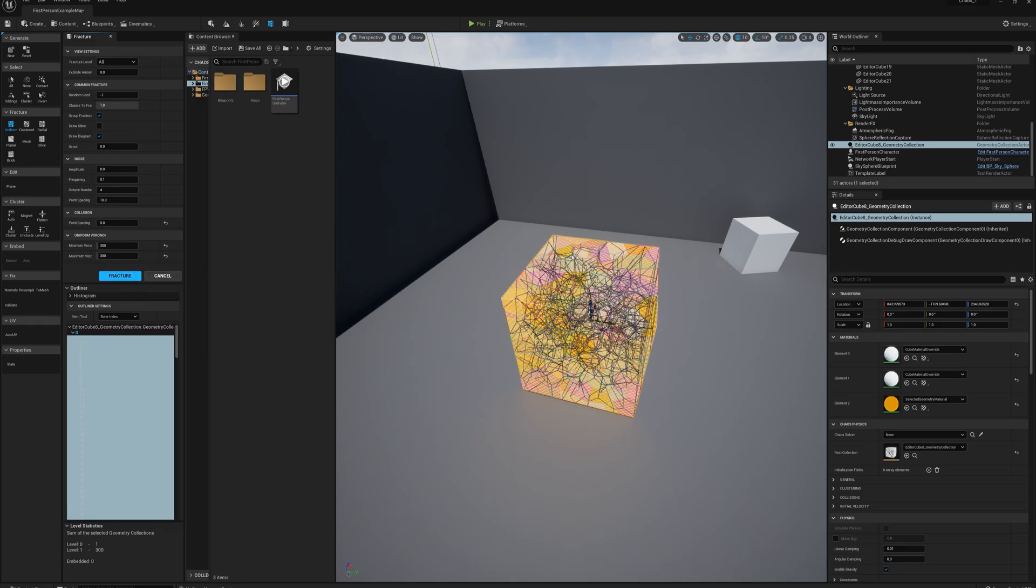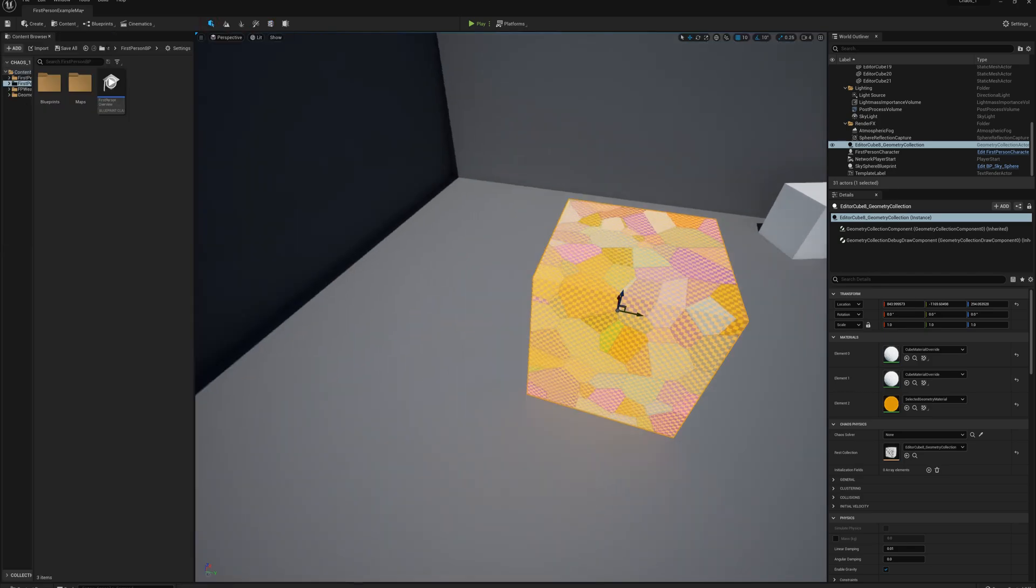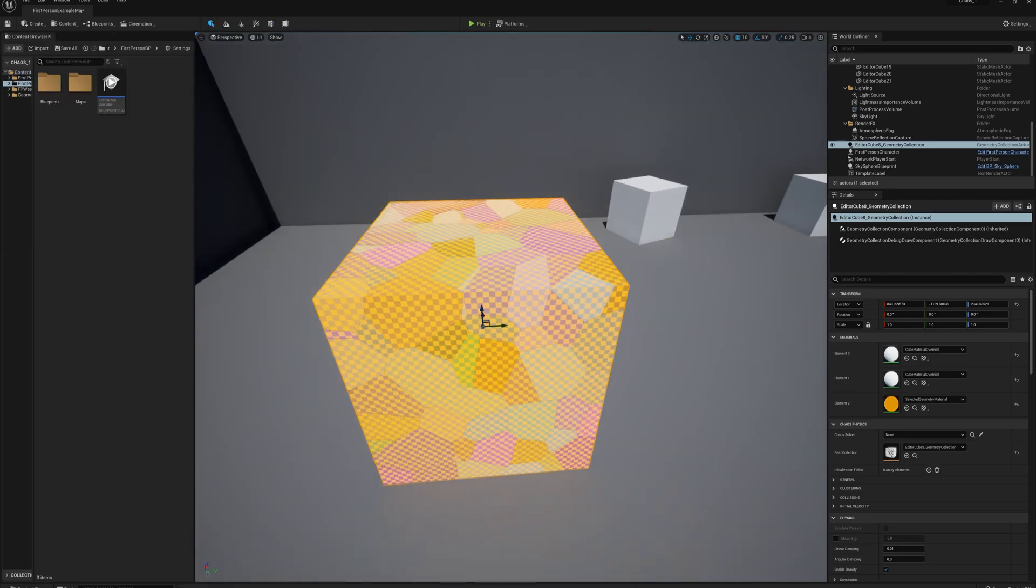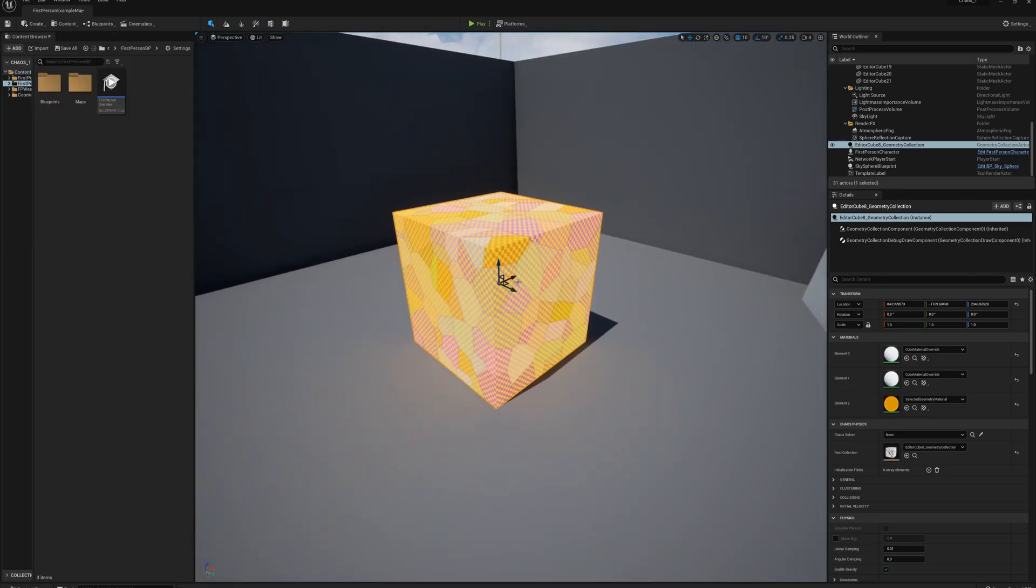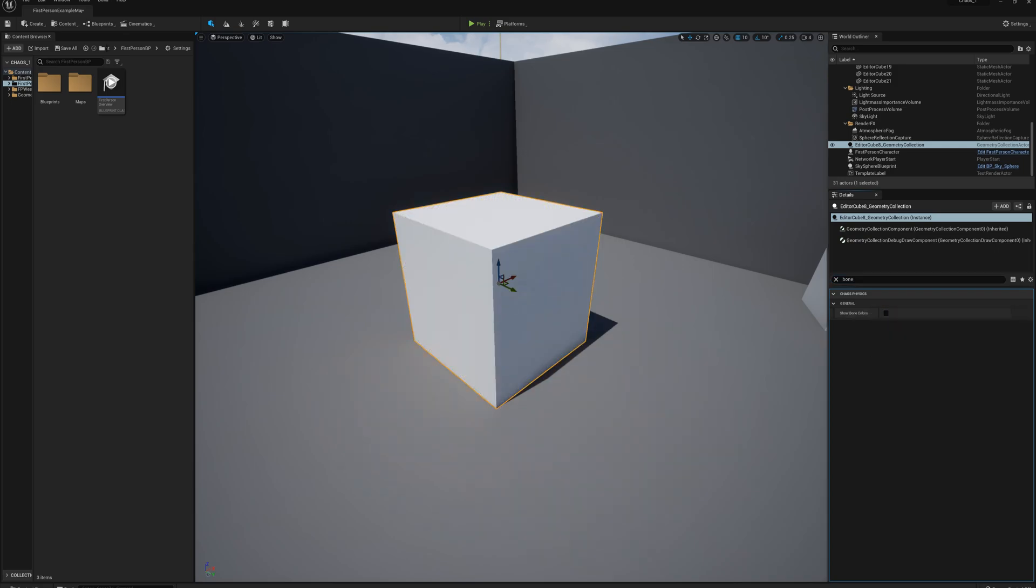So I've broken up this cube here into 300 pieces. If I go back to select mode here, we can see all these pieces here. Each piece has its own bone color, and I can turn that off here by going to details, search for bone, and deselect show bone colors.